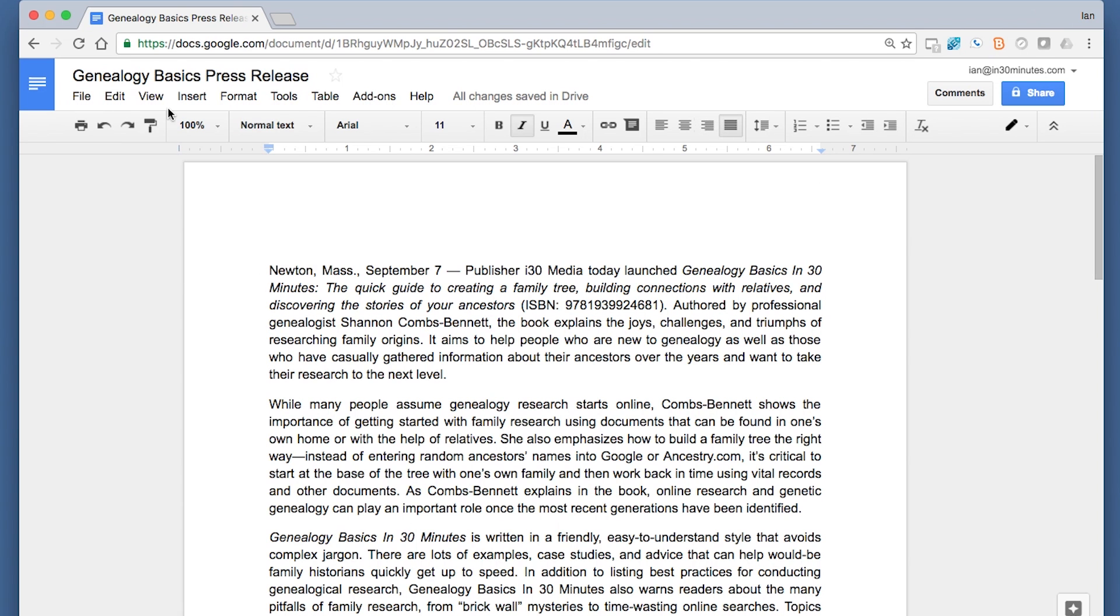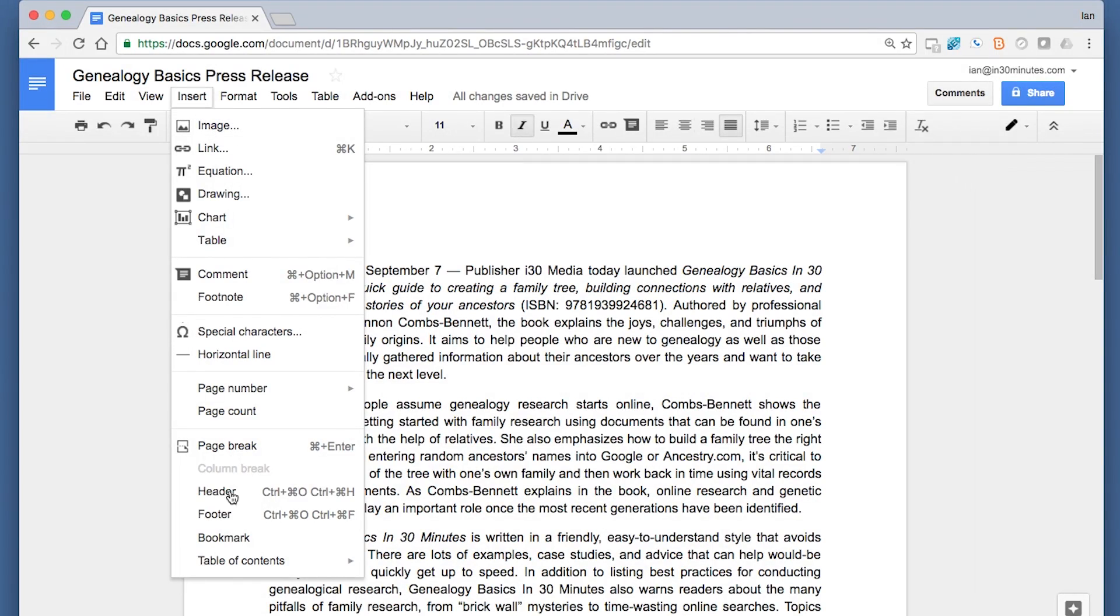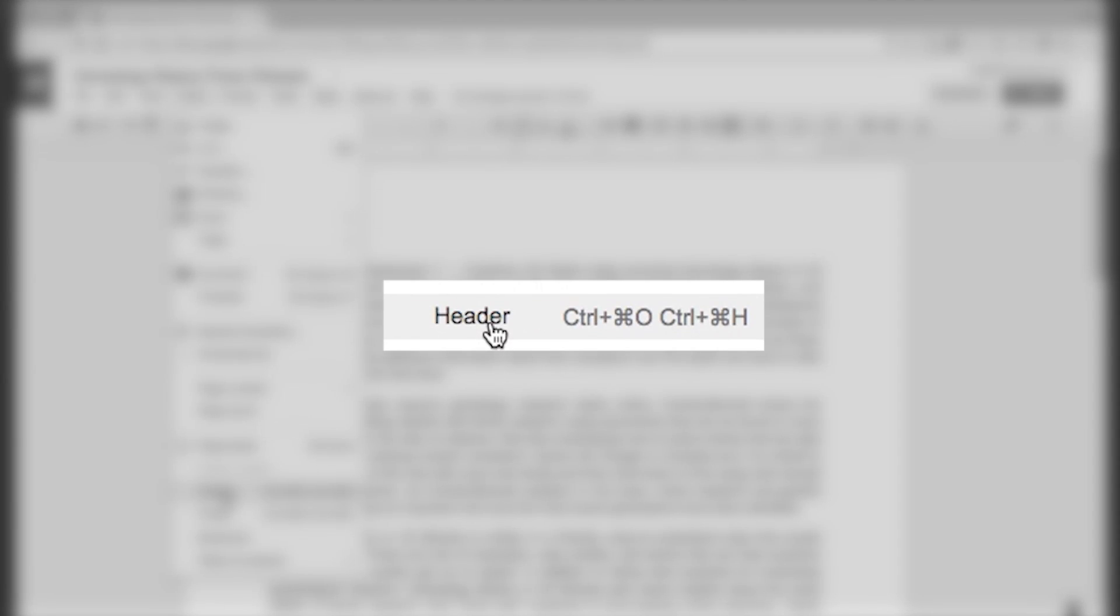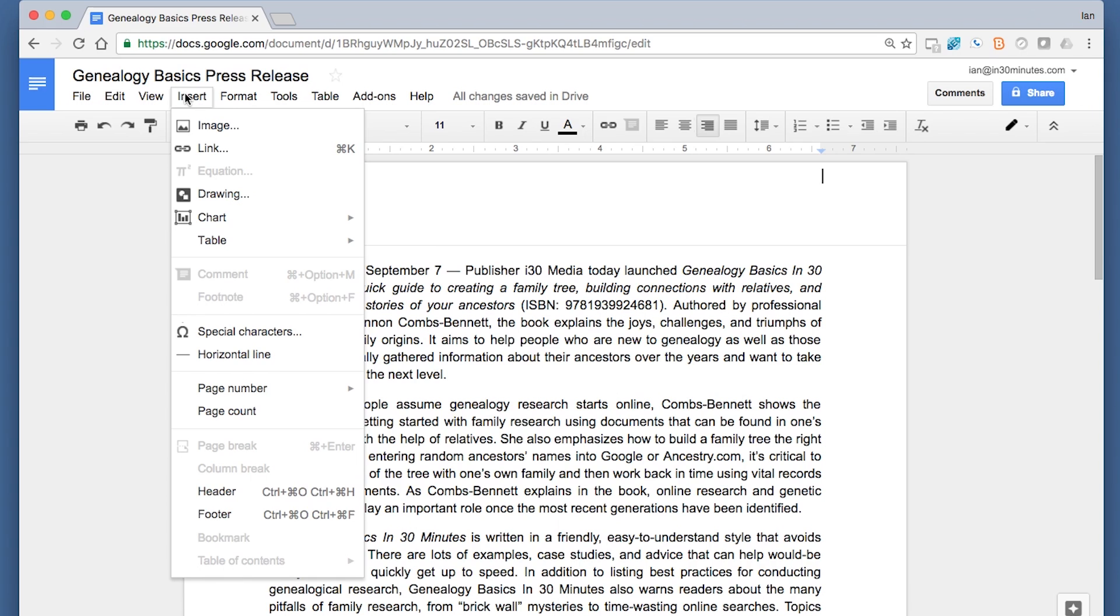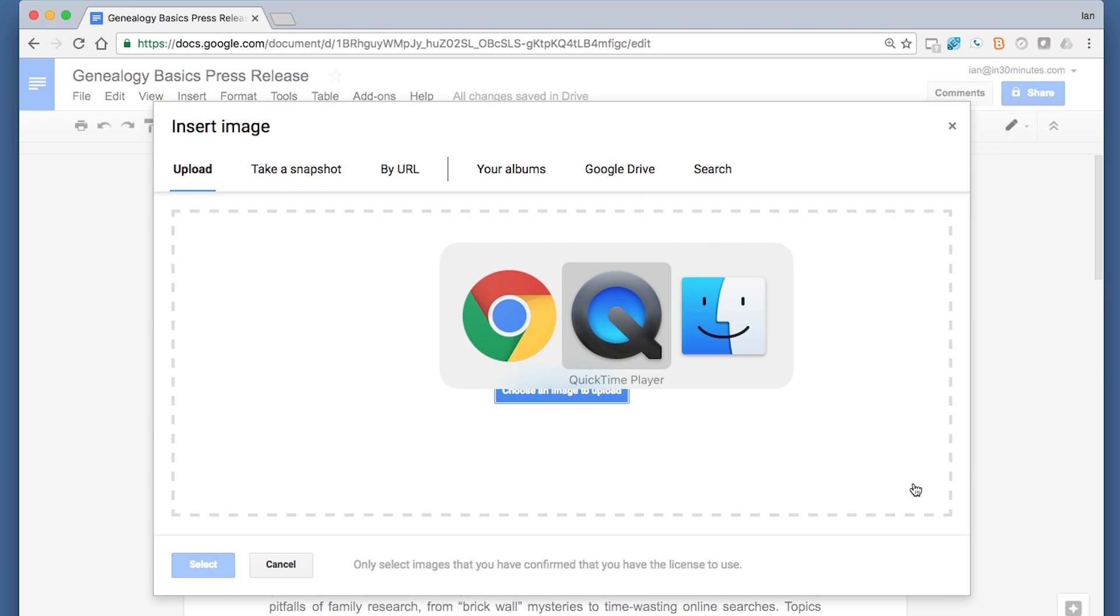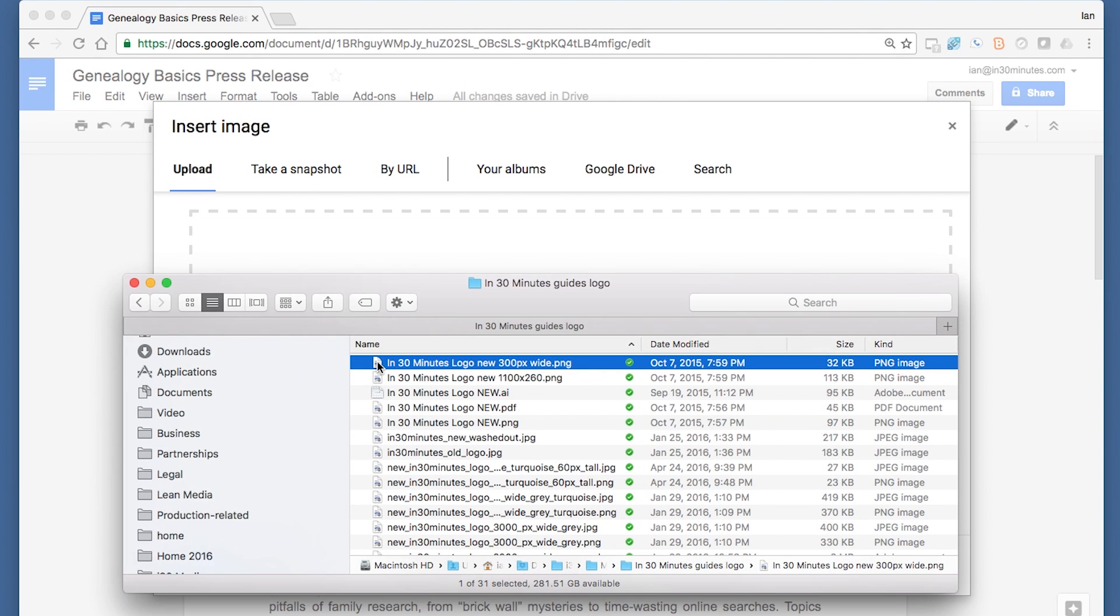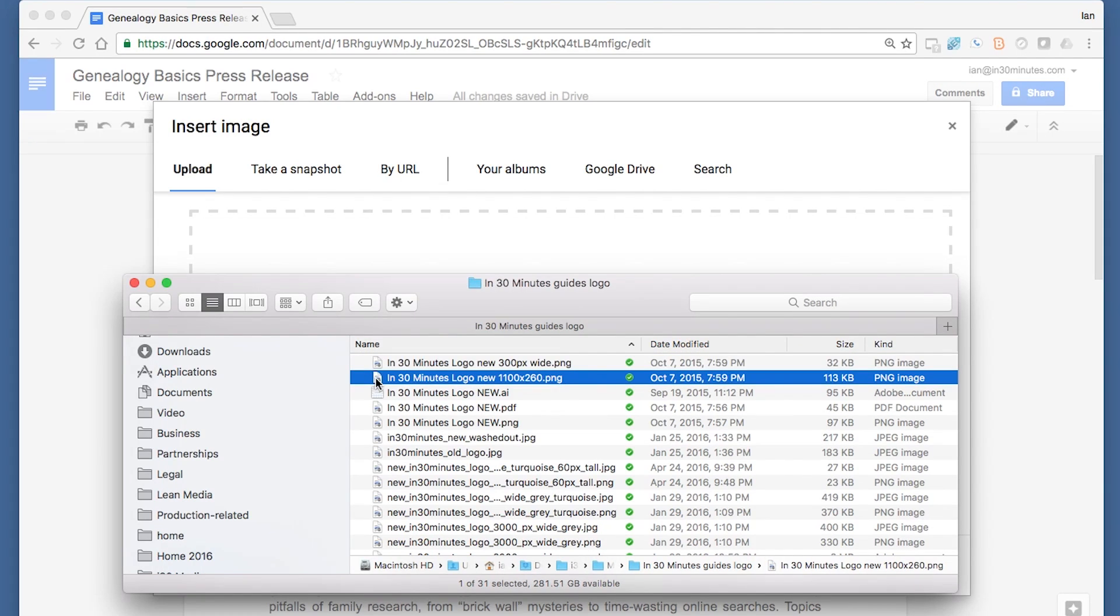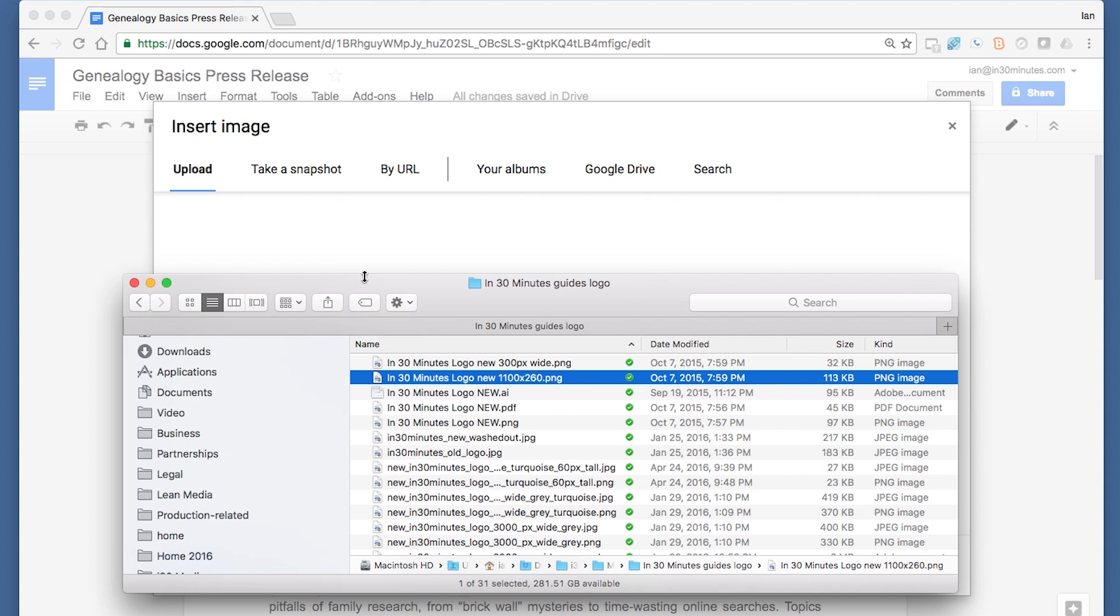The other way to do that would be if you don't just click on it—you can go to Insert, Header, and then Insert Image. This popup appears where you can drag an image. I have one ready: this is the logo for In 30 Minutes guides. It's our new logo, and I'm going to put in the big version of it.